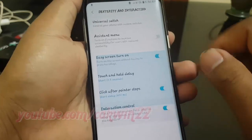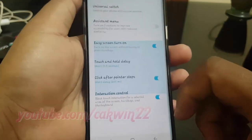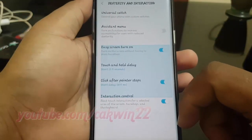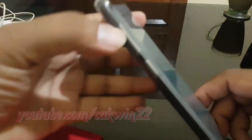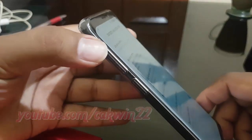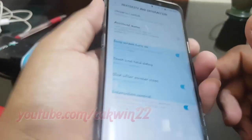To deactivate Interaction Control Mode, press and hold the power key and the volume button up simultaneously for 2 seconds.